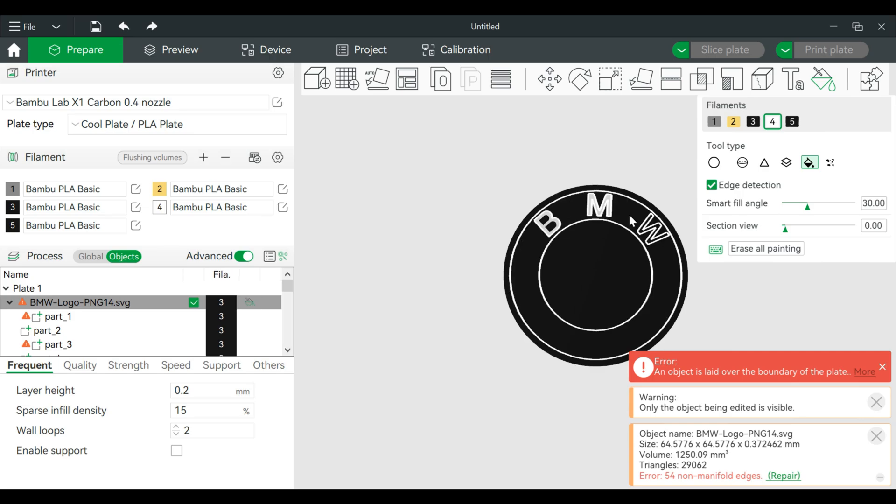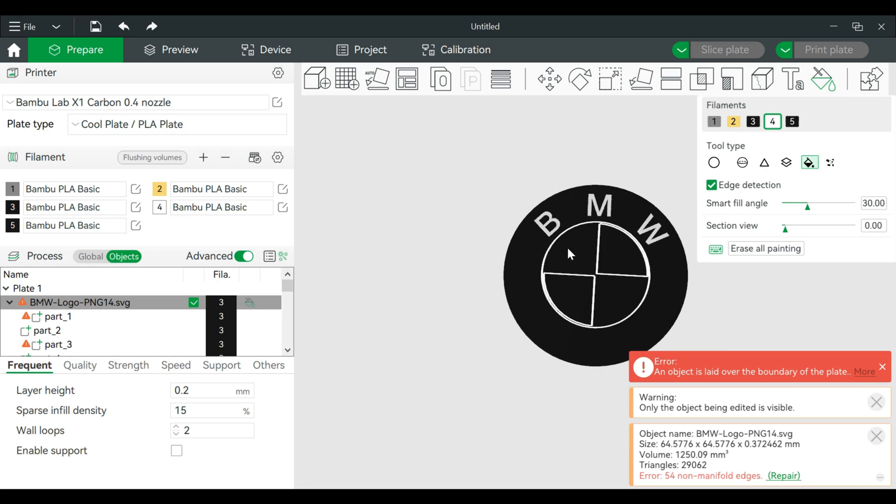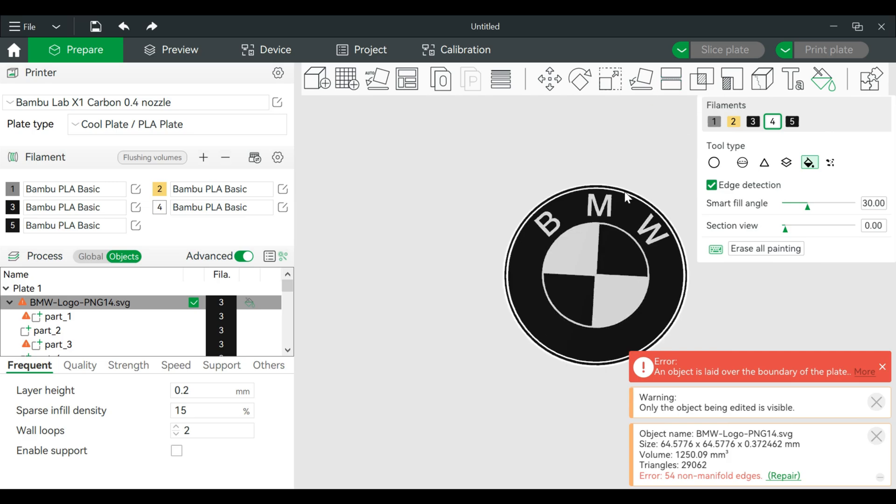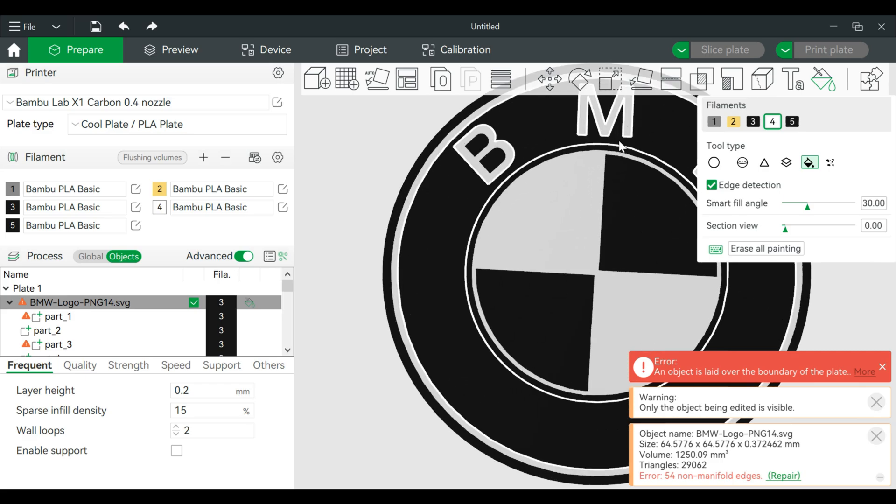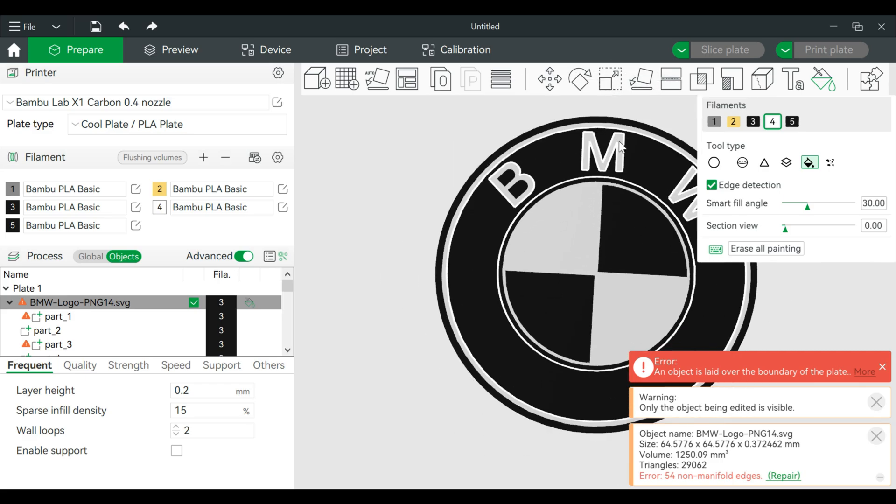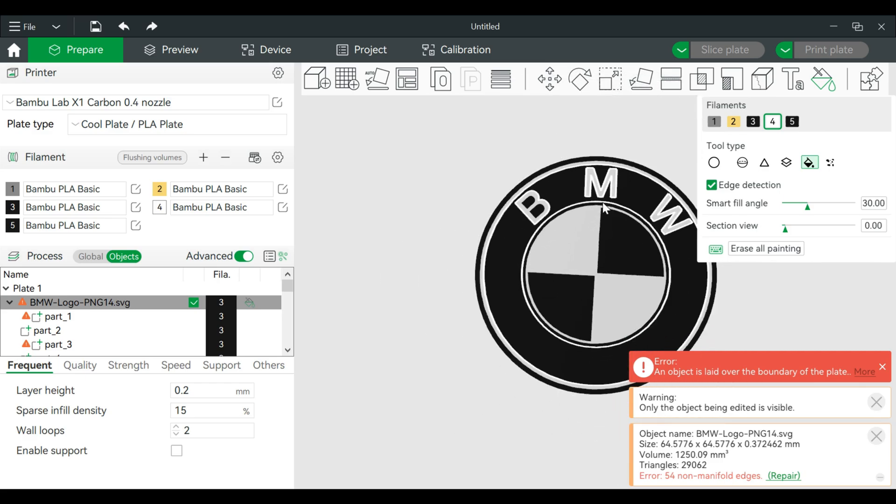The BMW logo is black and white for this one, so we will do that, and that part's fine. There's usually a ring. Good.